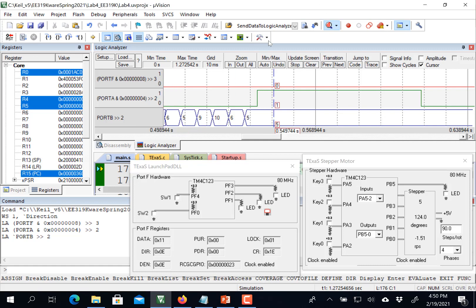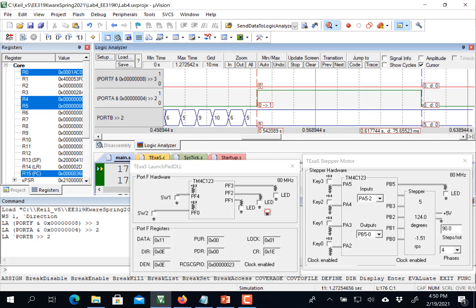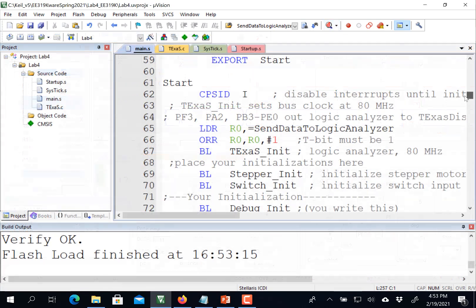And so I can do things like set the cursor and click here and scroll over to there and measure the time 75 milliseconds. Let me do the same thing on the real board.